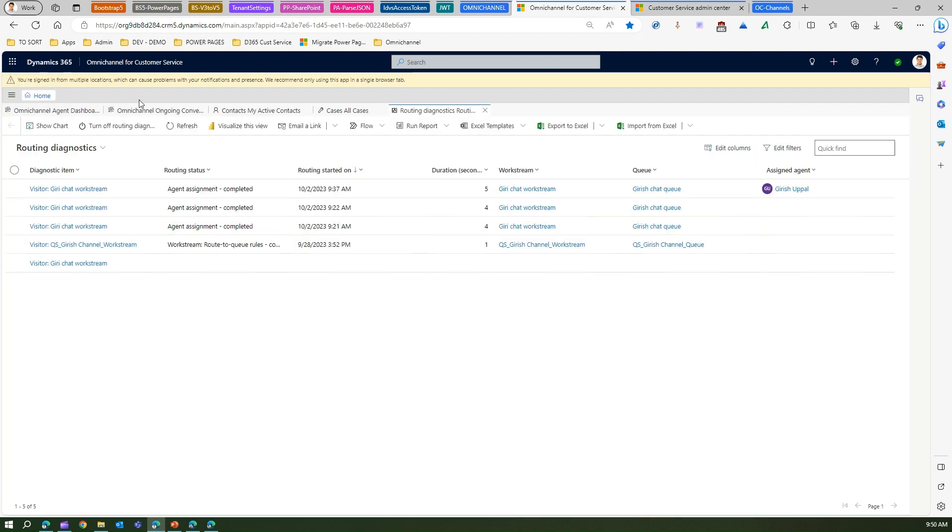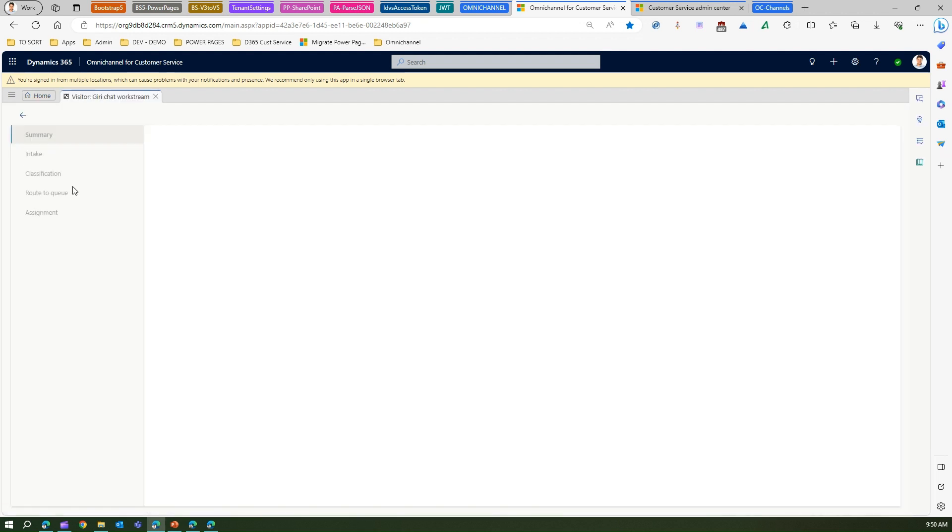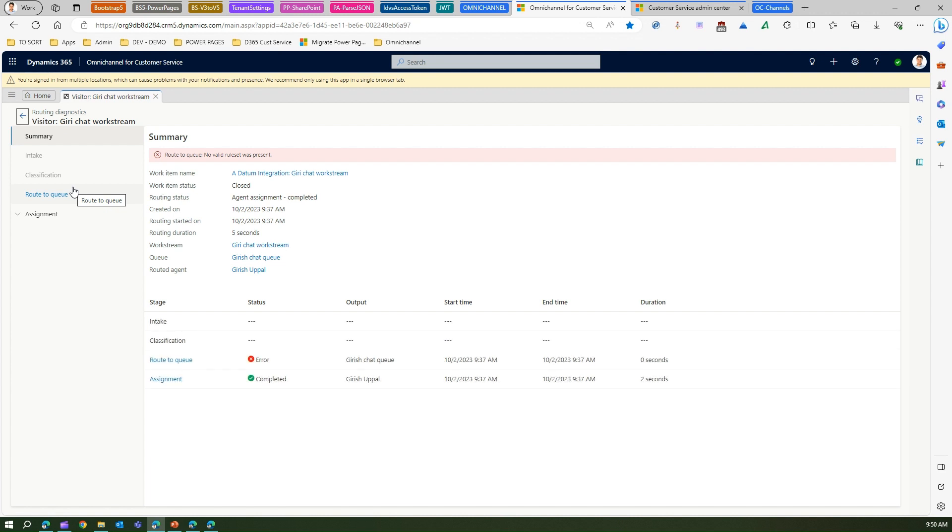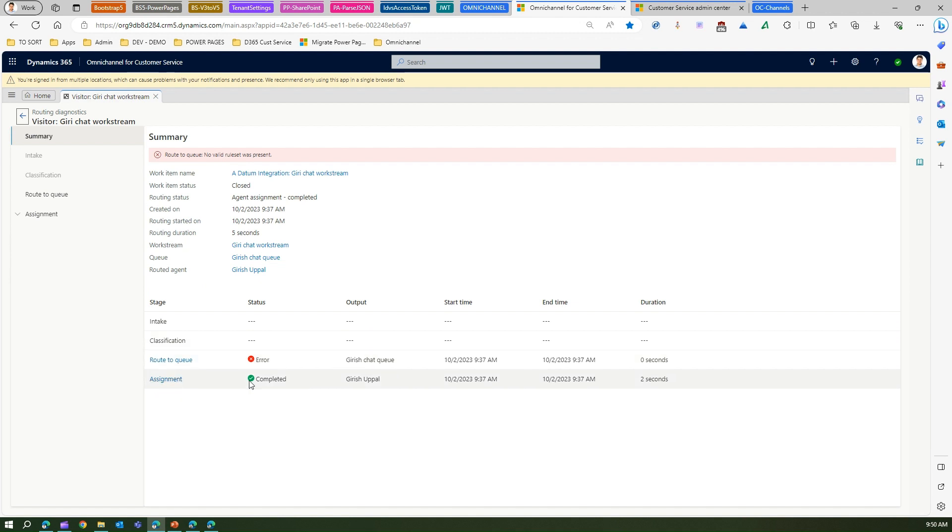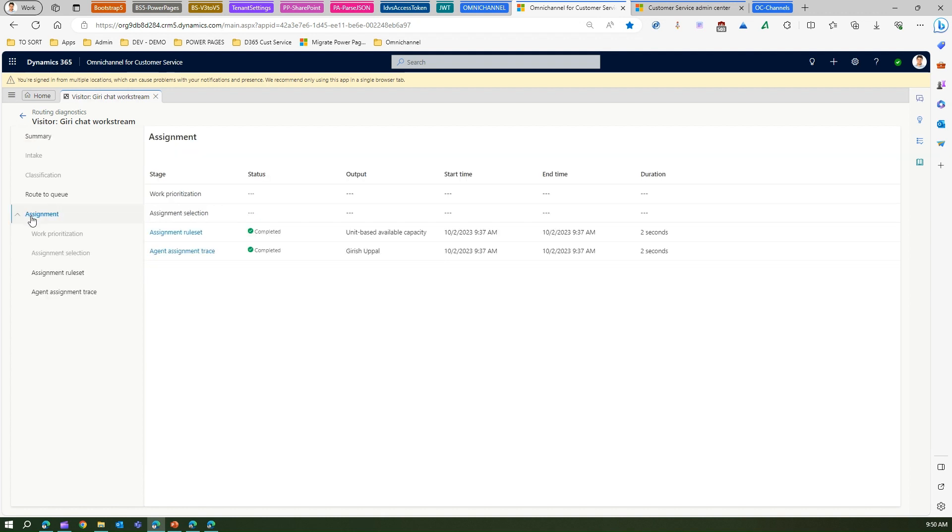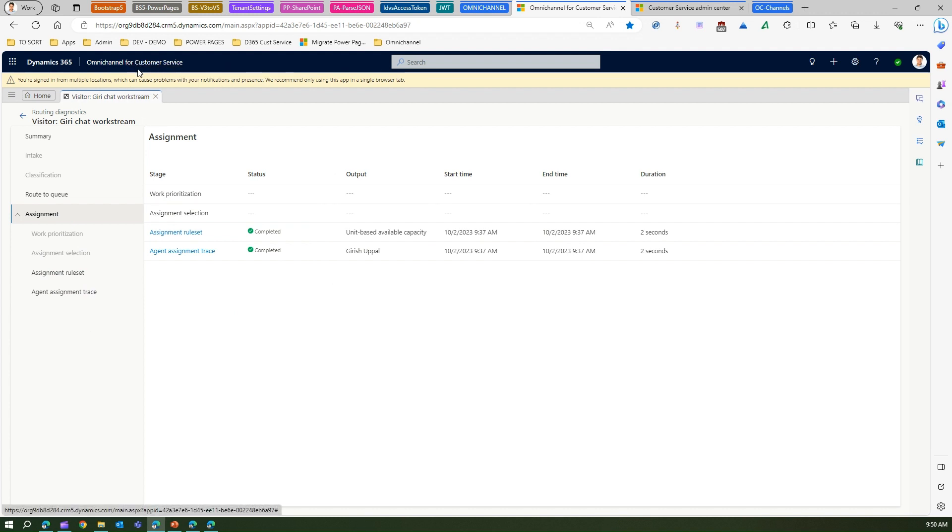Routing diagnostic will show you all information about how the cases are being routed, how channels have been working, what was the input, what was the output, whether the routing worked or not. Here if you see, the routing to queue didn't work, assignment worked completely, and then routing duration took five seconds. You can see how the prioritization and assignment selection went.